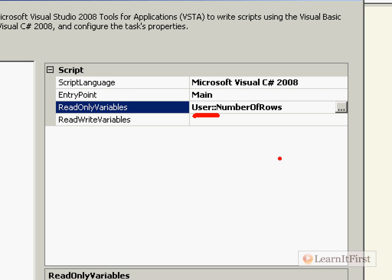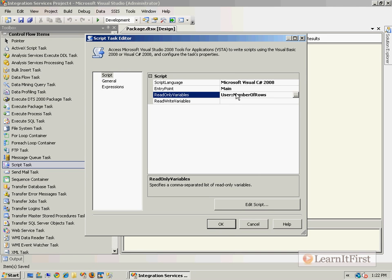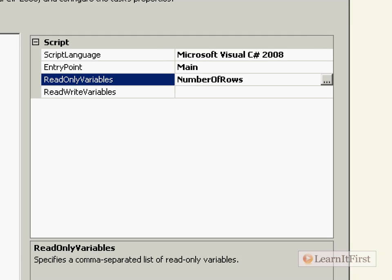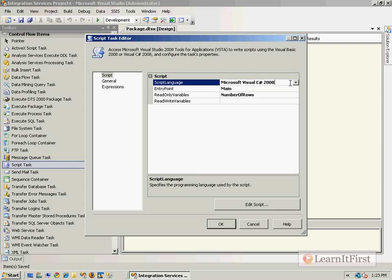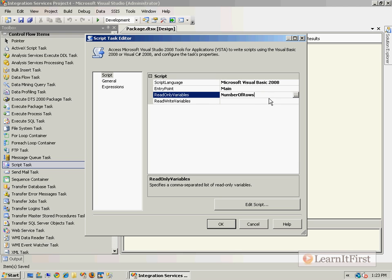This is one of those optional steps that's a good practice, but we don't always end up doing it. If there are no other variables with the name 'number of rows', SSIS will automatically loop through the collection until it finds one named 'number of rows'. From a performance standpoint, it's going to be slightly faster to prefix the namespace because it knows exactly where to get it, but provided there are no other variables with that exact same name, it's going to work fine.